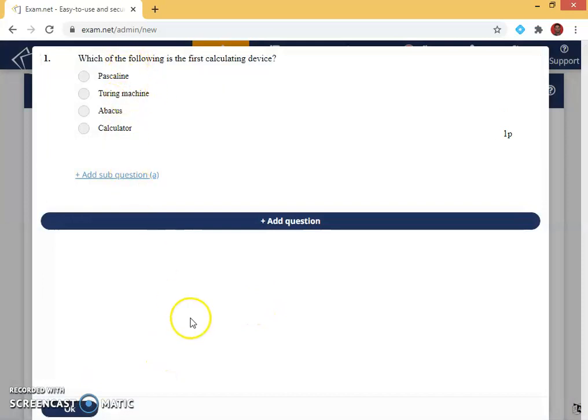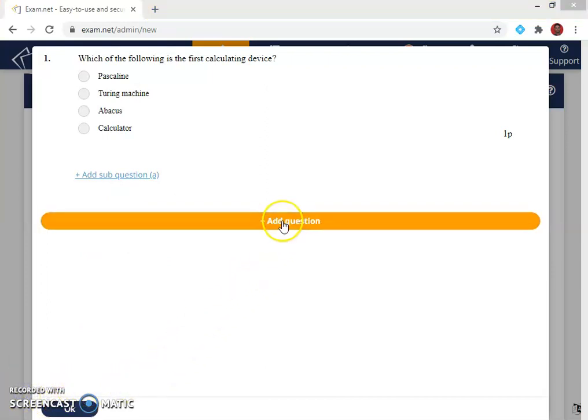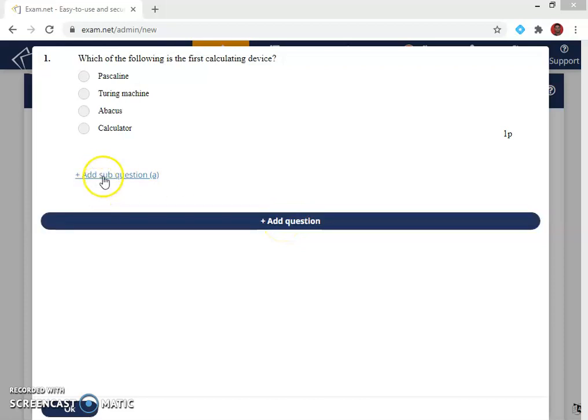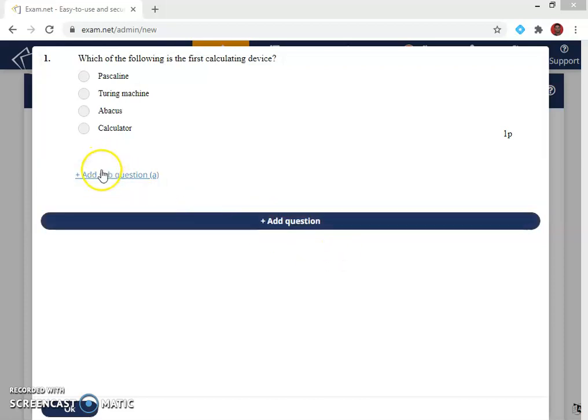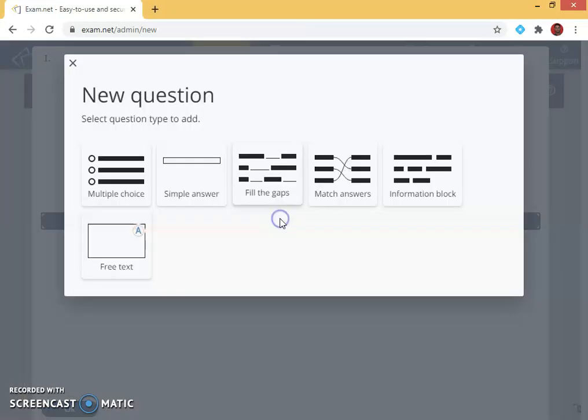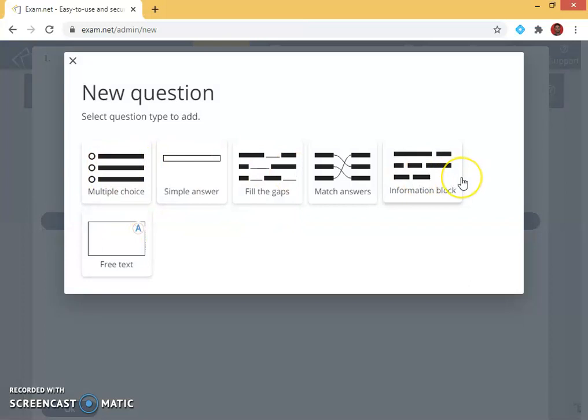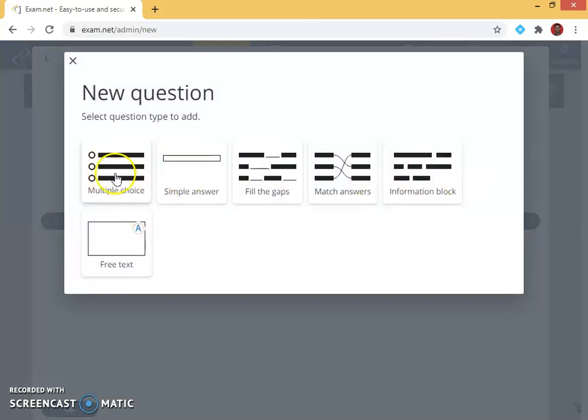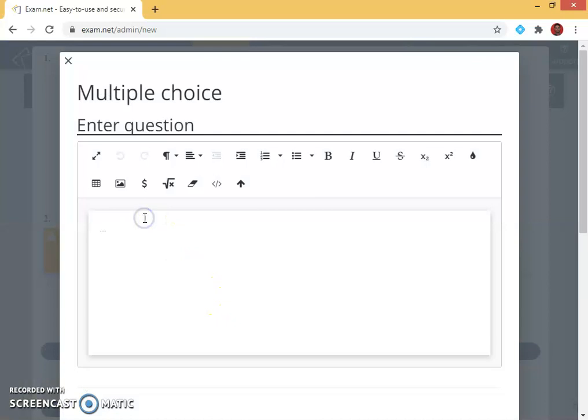If I want to add another question I can use this option. If I want to use subdivisions I can use add sub question. I want to use add another question, so I need to choose what type you want. Depending upon the teacher they can choose it. I am choosing multiple choice again.